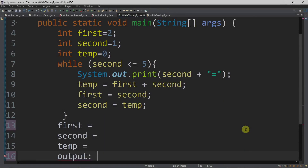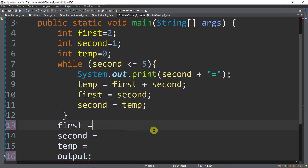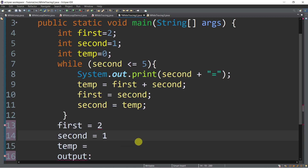Now in this episode, I'm going to show you how to trace the while loop for you to better understand the program execution inside the while. So let's start. Once you encounter, for example, in line number 4, there is an assignment statement of 'first' which is equal to 2. So we will put it here as the initial value for the first variable. Then 'second' is equal to 1. And then 'temp' is equal to 0.